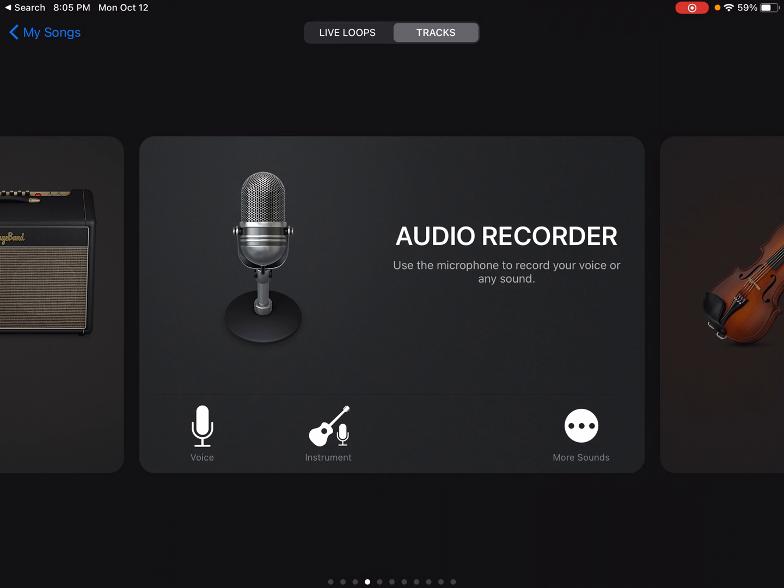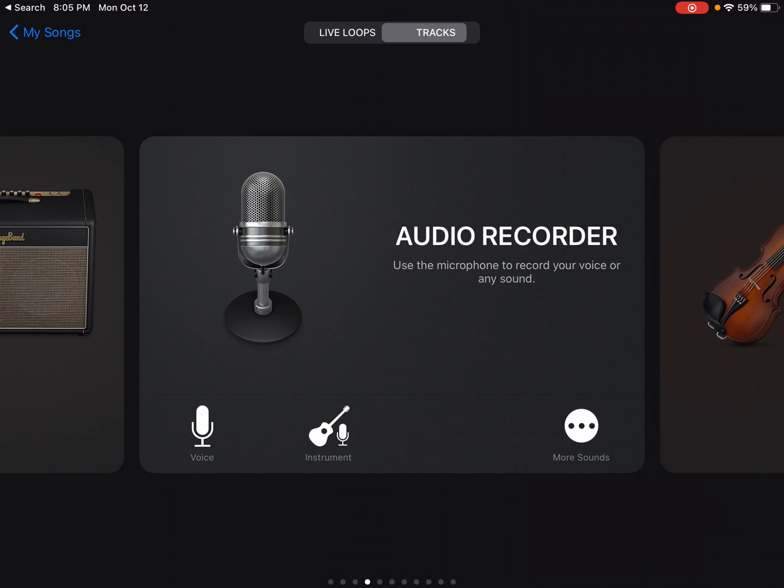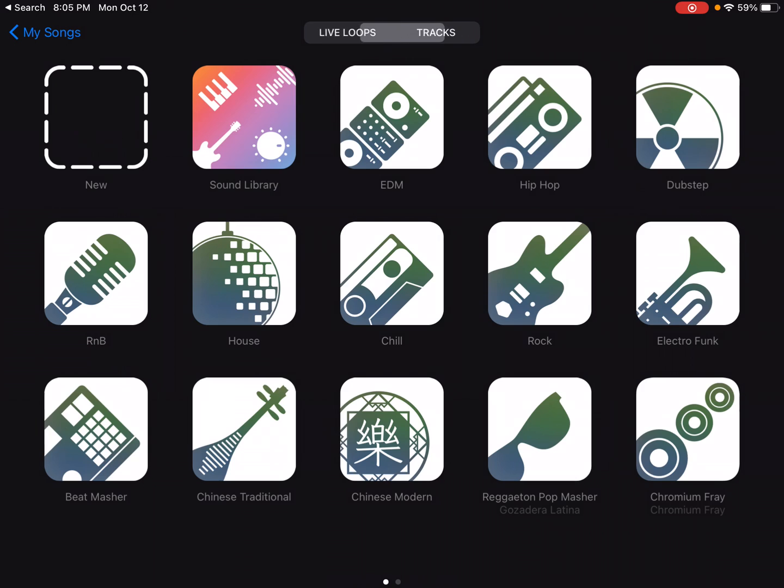And then notice at the top it says Live Loops or Tracks. So which one you choose will determine what kind of template you're given.